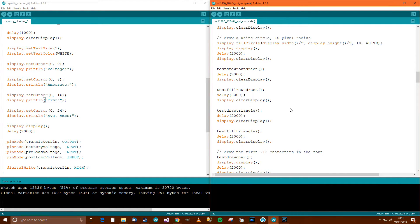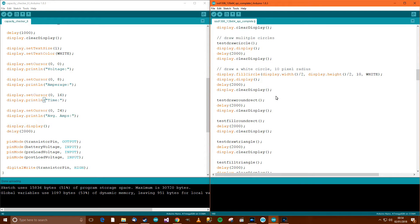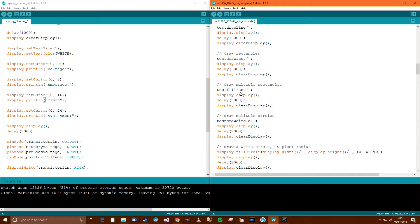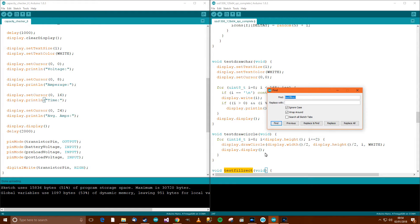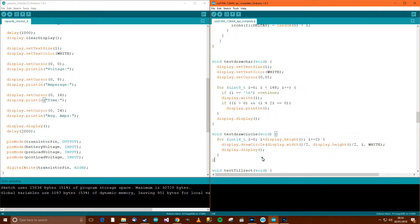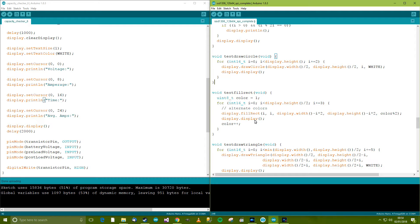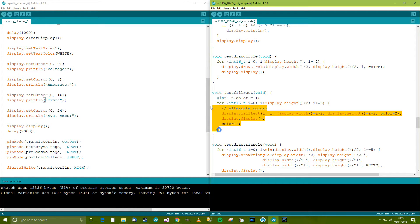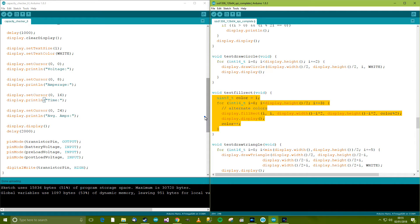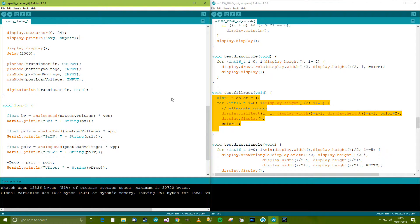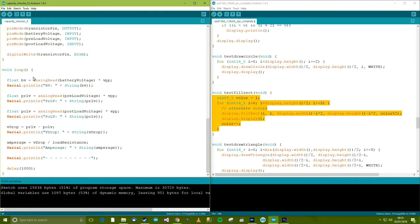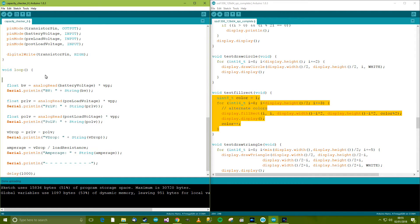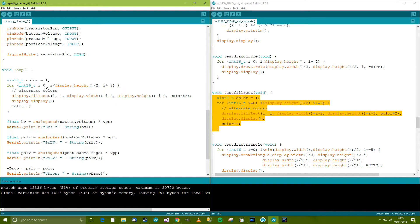So I need to find on here fill rectangle. Fill round rect, I'm not exactly sure what round rect is, but here we go, test fill rect. So if I just see what that is, let's do control F, test fill rect. Here we go. I'm going to copy this. Now, loop. So we want to, right, what do we want to do exactly? Well, before we refresh any values, we want to write over the old values, so I'll just paste this in here.